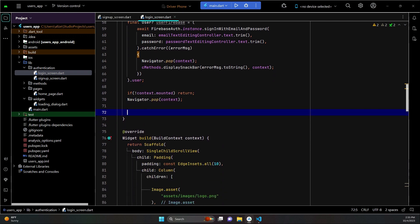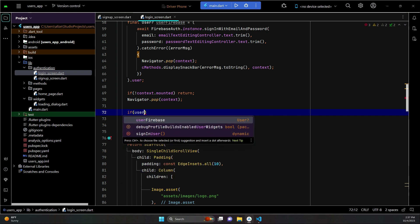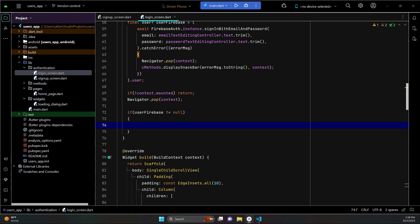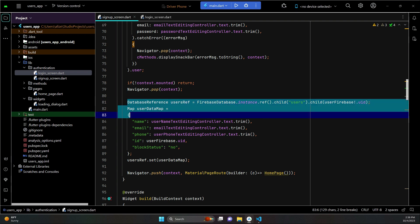Then we will check - as you know, we will have two kinds of apps: the user app and the driver app. We have to make sure that only users can log into the user app, and only drivers can log into the driver app - the driver cannot log into the user app, just like you see in Uber. So first we check if the Firebase user is not equals to null, which means the user is authenticated successfully and their record exists in the database and in Firebase authentication. Then we create a reference to the user node.